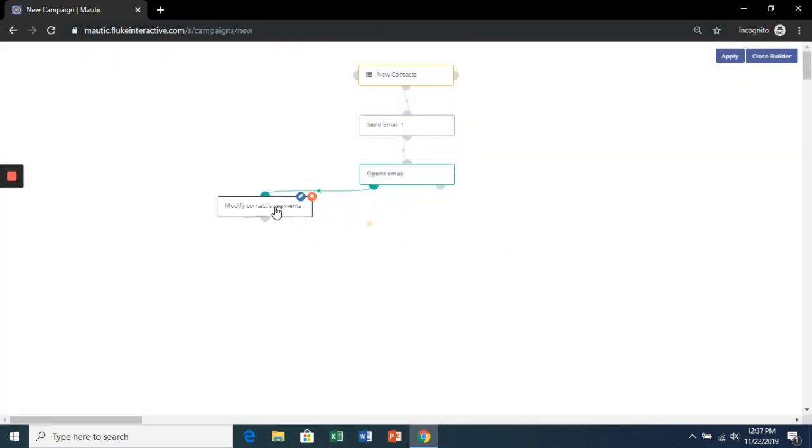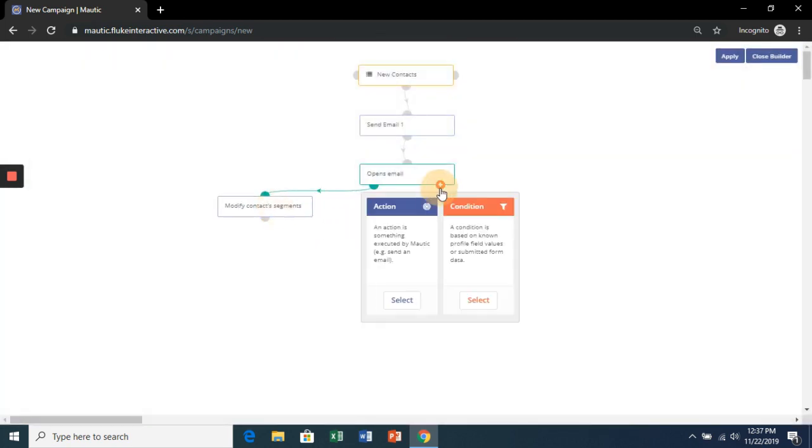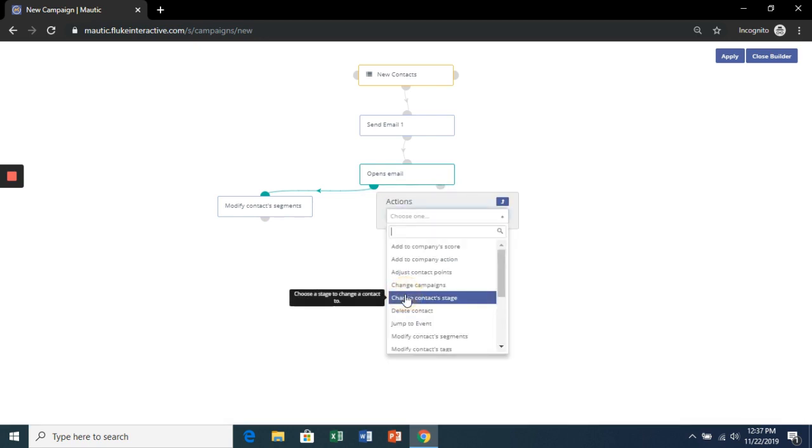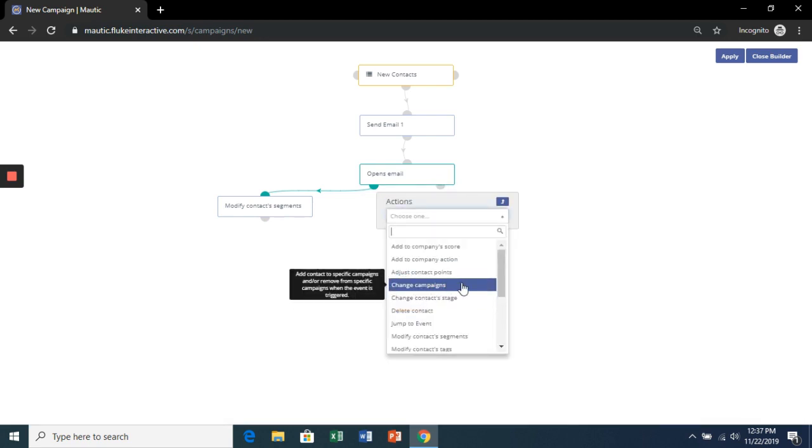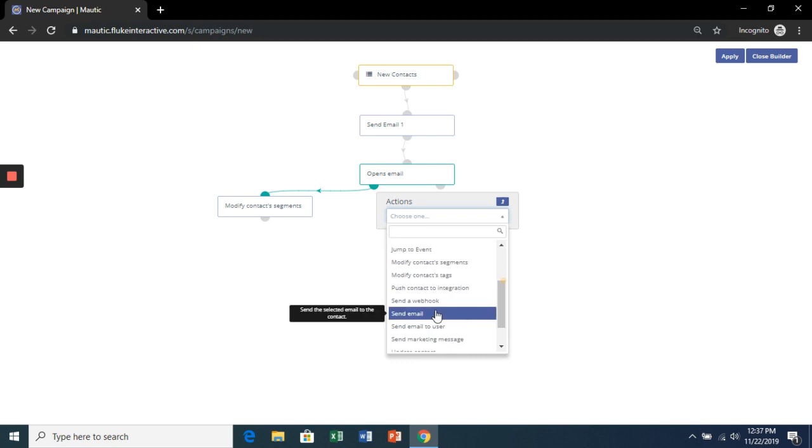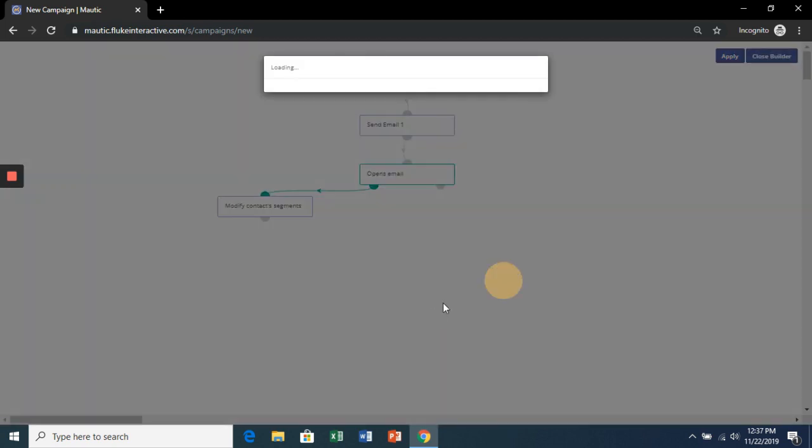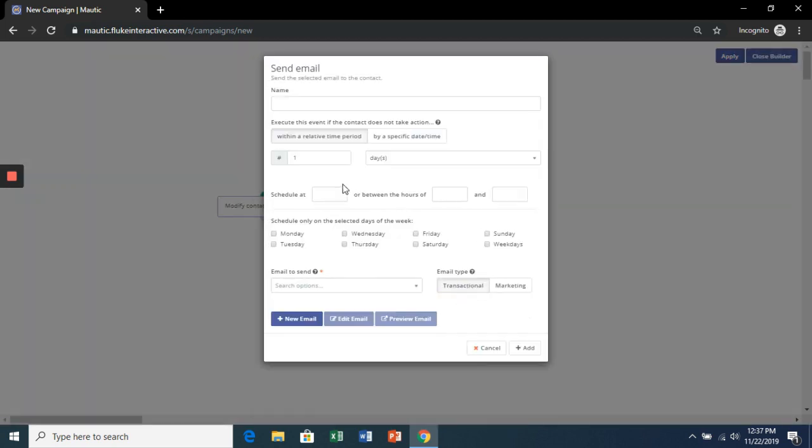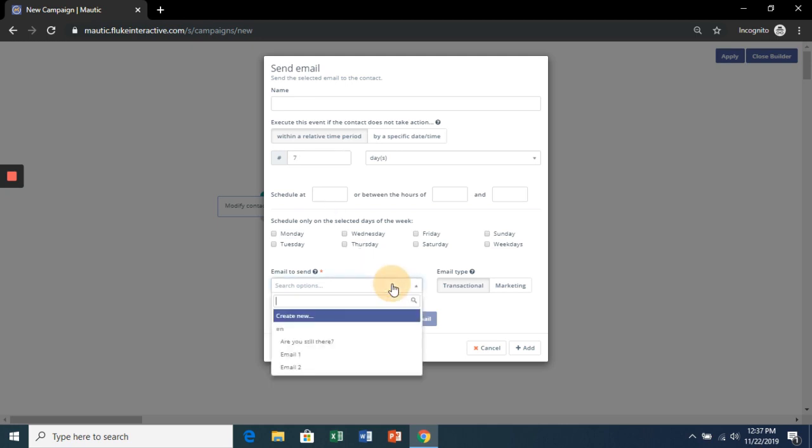Let's keep that over here. If they don't open the email, then let's do 7 days. We're going to send them an are you still there email.